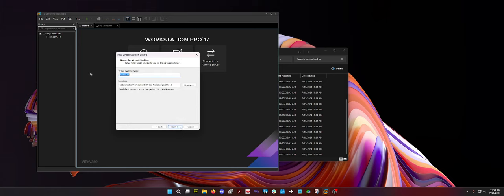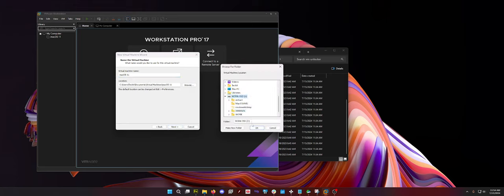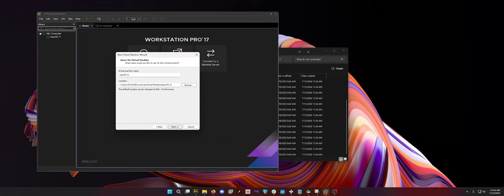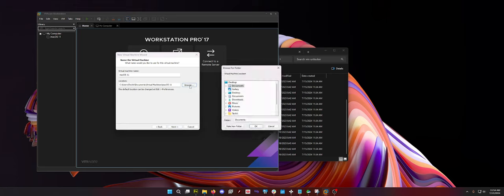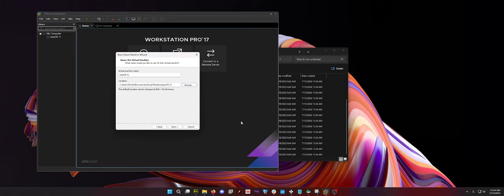And then you want to basically put where you want your virtual machine. I'm putting it on my work SSD. As you can see, it's macOS EMU. So I'm just going to click here, new folder, temp. There we go.